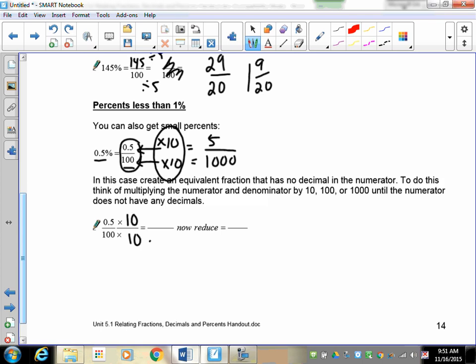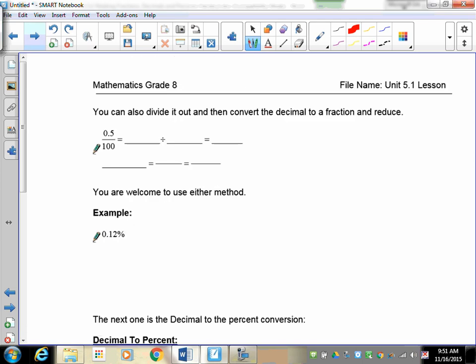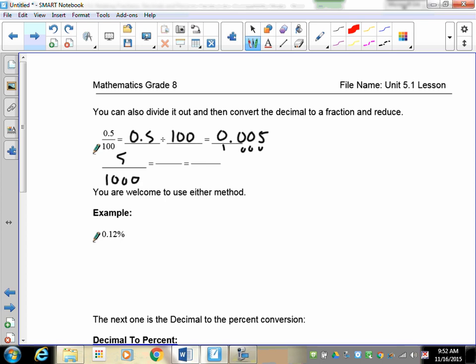There's also another way: take 0.5 divided by 100, which gives 0.005. Since 0.005 is 5 over 1000, you can reduce by dividing by 5 to get 1 over 200 — same answer. You can use either method.